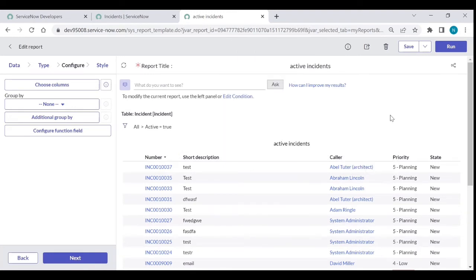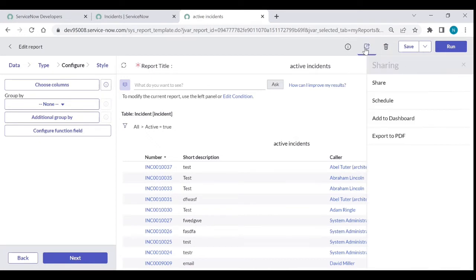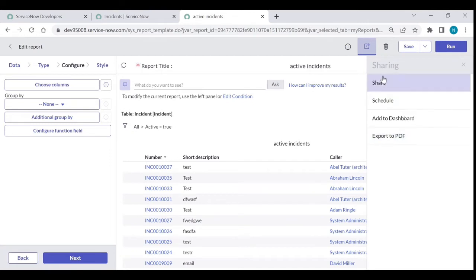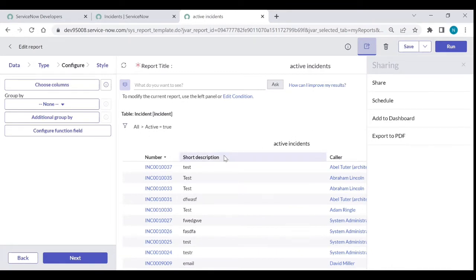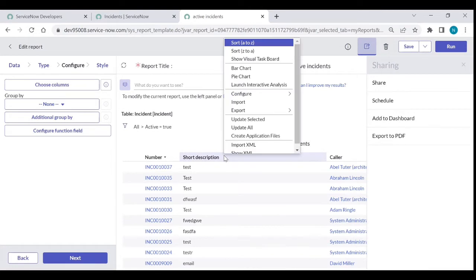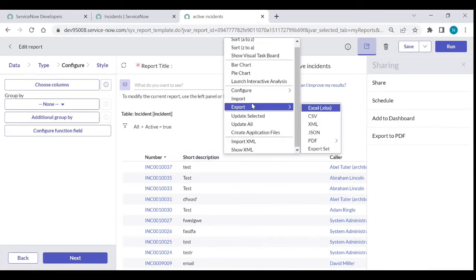From the report, you can right-click and click Export Excel, CSV, XML, or any format. You also have an option to Export to PDF. To download from a report, right-click and select Export Excel.